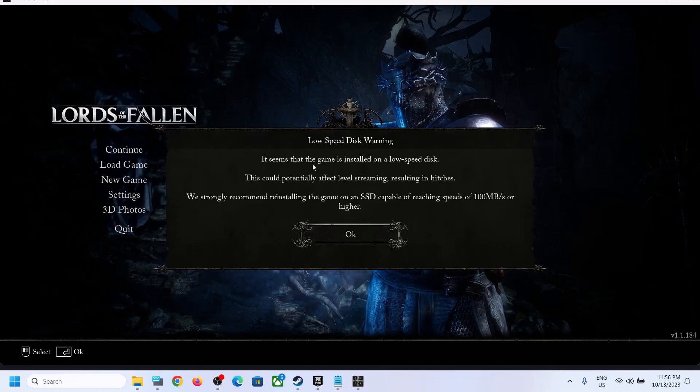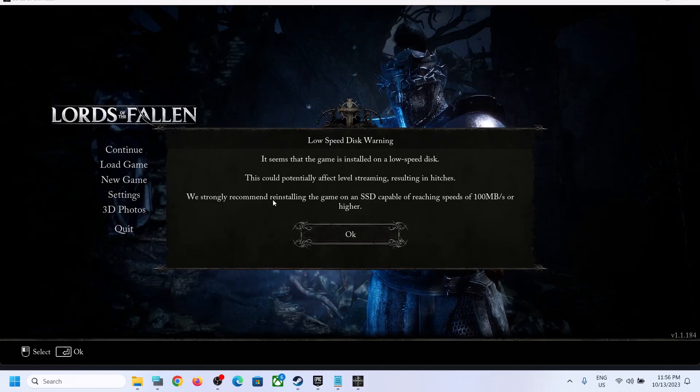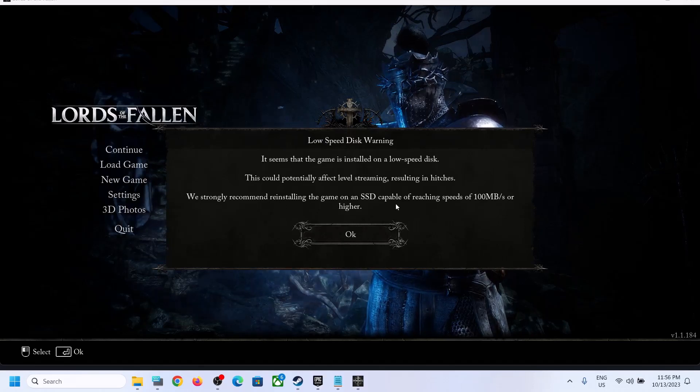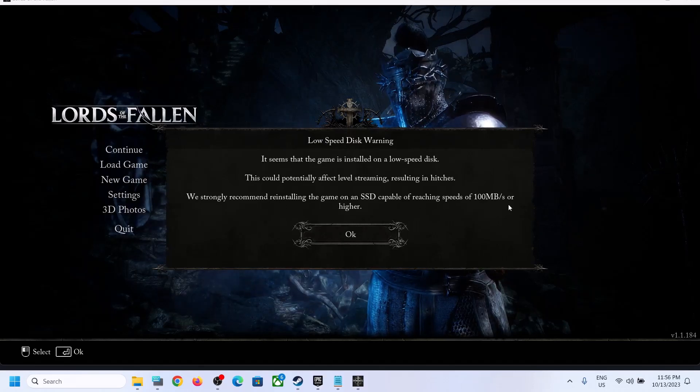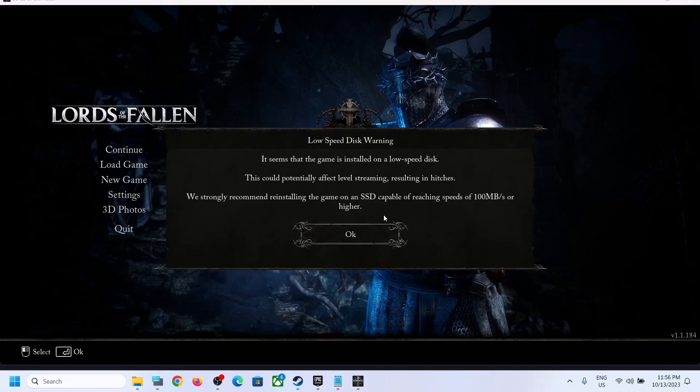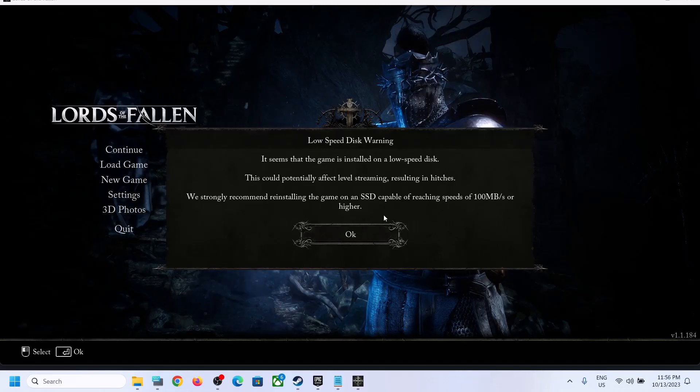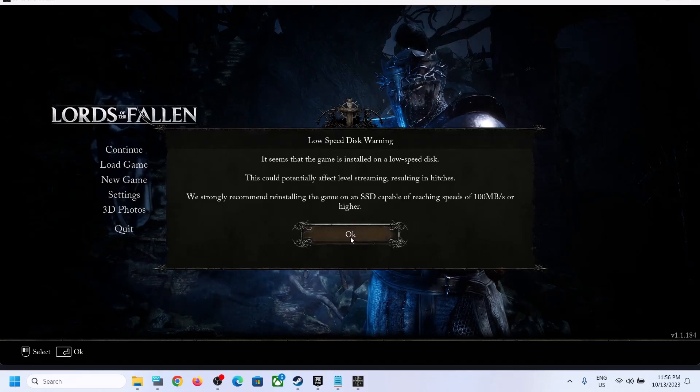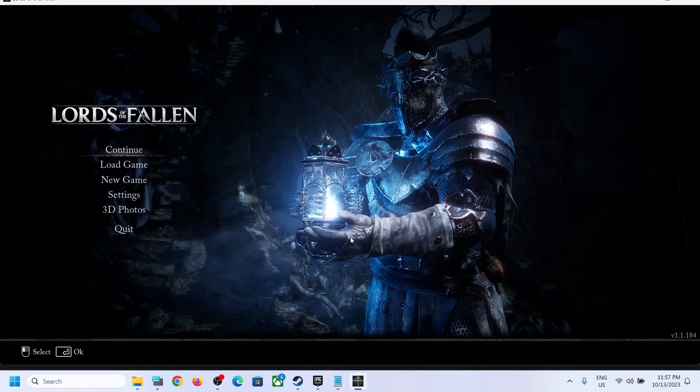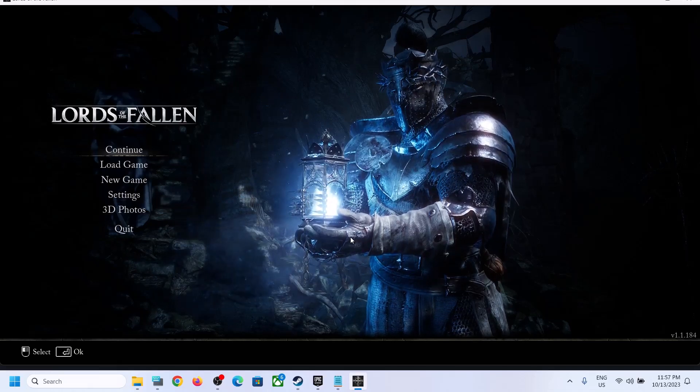It seems that the game is installed in low speed disk. We strongly recommend installing the game on SSD capable of reaching speed of 100 megabyte or higher. In my case I have installed the game on HDD, that's why I am receiving this error.